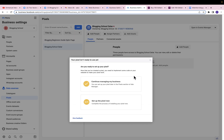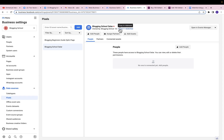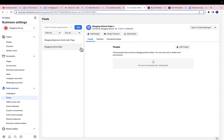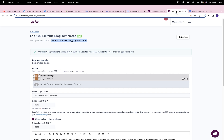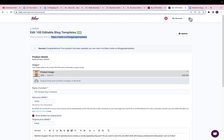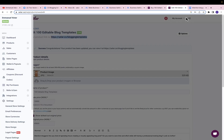Because I'm running this store on a third-party platform, I will not be able to install my pixel using the code, so I'm going to use the pixel ID. I'll close this — this is the pixel ID. Remember, different platforms have different methods of installing Facebook pixel. For Sellfy, I just need to copy this pixel ID and then log into my Sellfy dashboard.